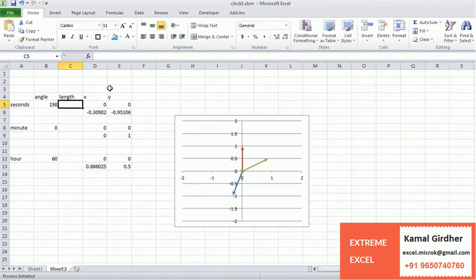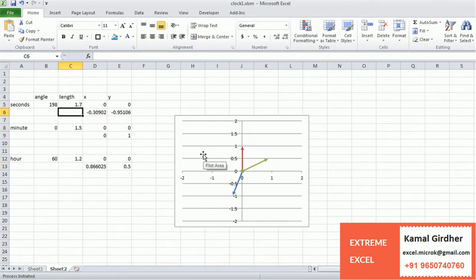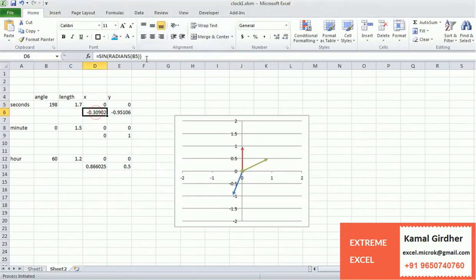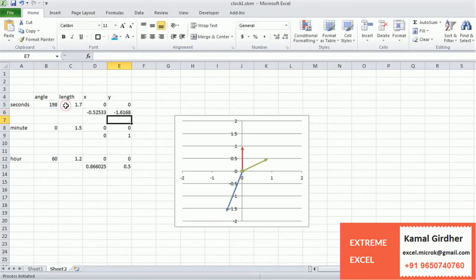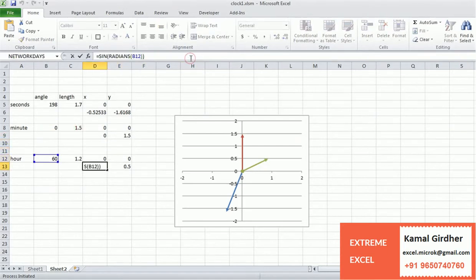We specify that the seconds hand is the largest one. Since our coordinates range from minus 2 to 2, we keep the seconds hand length at about 1.2, the minutes hand at a smaller value, and the hours hand smaller still. We do this by multiplying the sine and cosine values by the length factor — multiplying the x-axis argument and the y-axis argument by the corresponding length value for each hand.